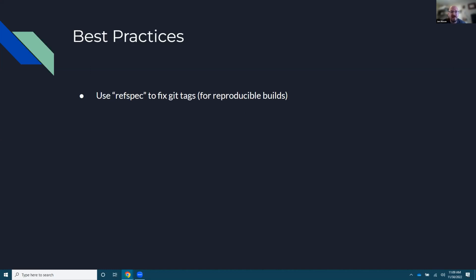So best practices, if you're going to deploy this for a customer, use a ref spec to fix it to either a get tag or a branch because you don't want your customer using whatever's latest that you haven't tested it blowing up and then thinking that you make garbage software.